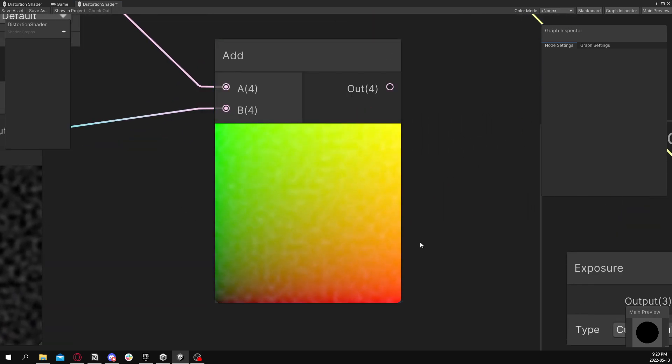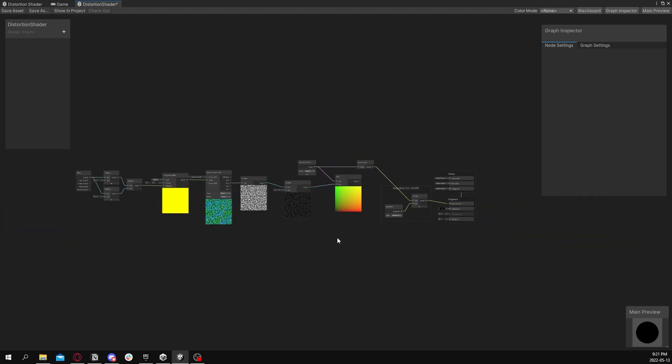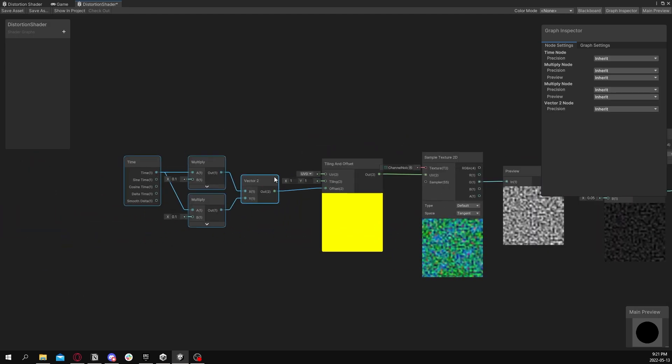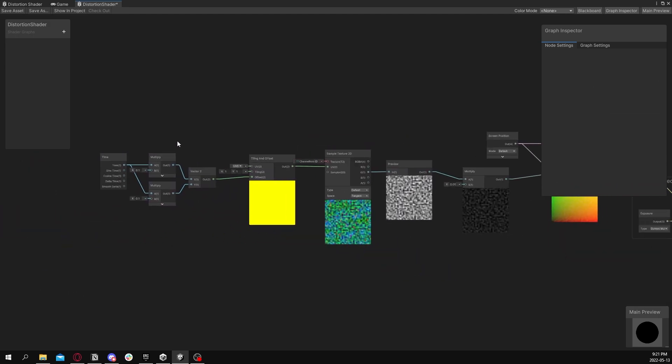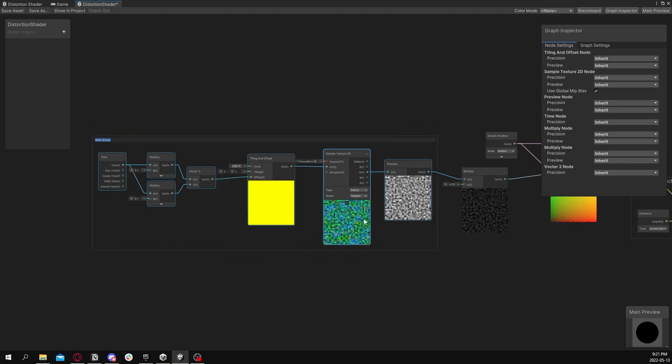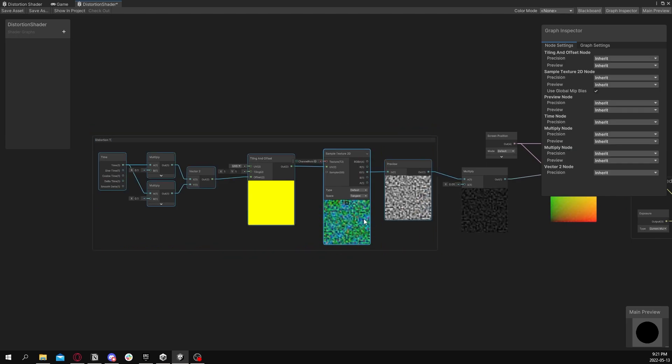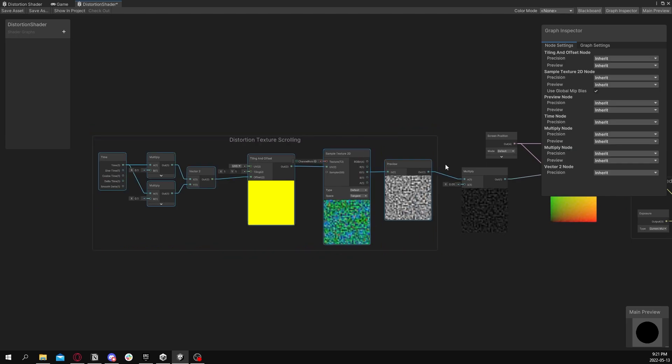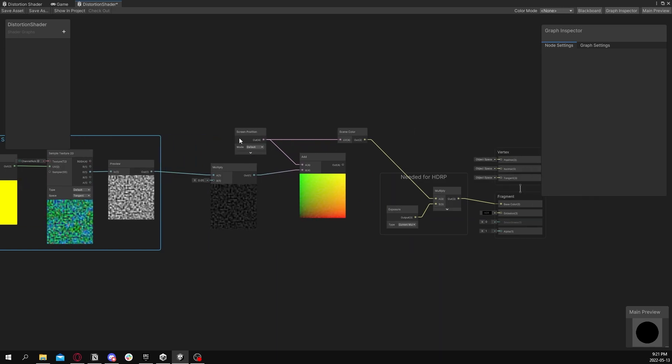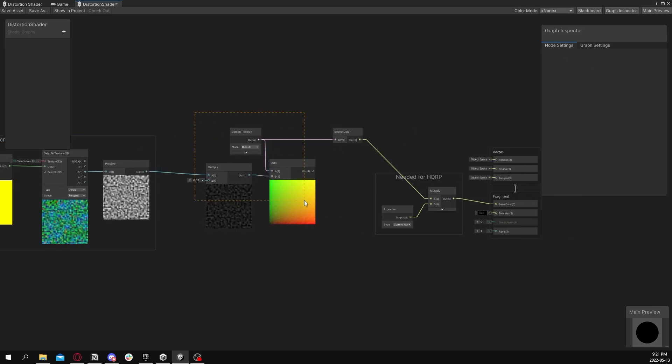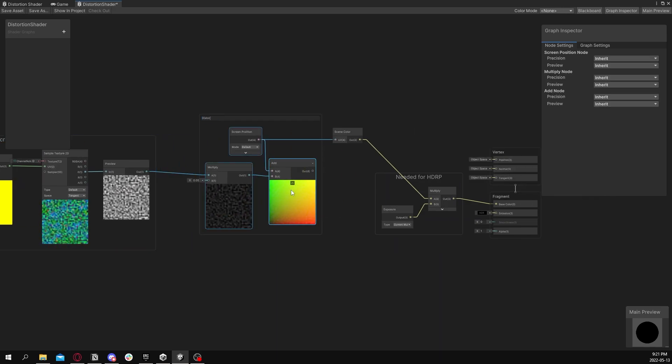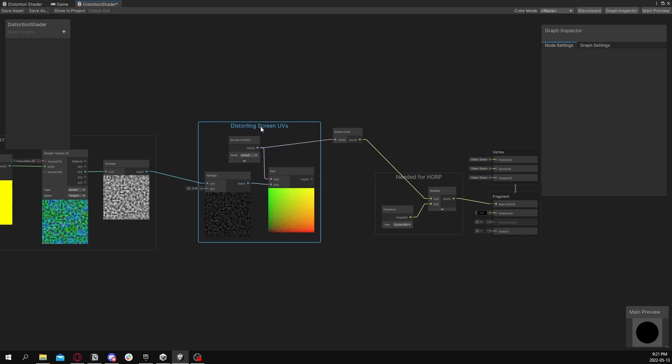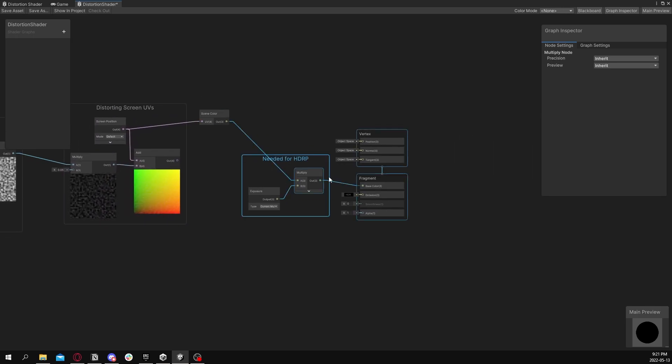So let's just quickly clean everything up. Move this all together. We'll do this one bundle here for the actual scrolling of the distortion texture. And this area is going to be offsetting the UVs of the screen, the screen UVs. We'll just move these out of the way a little bit.